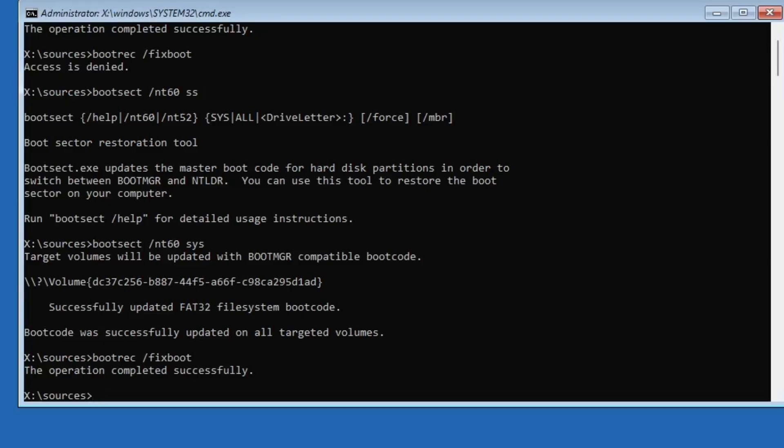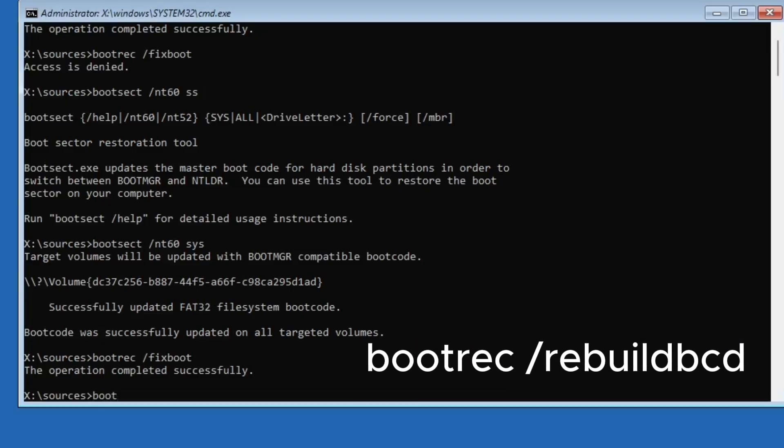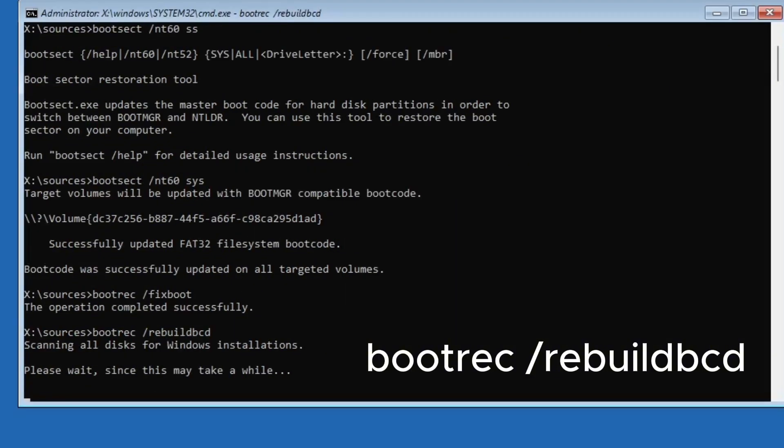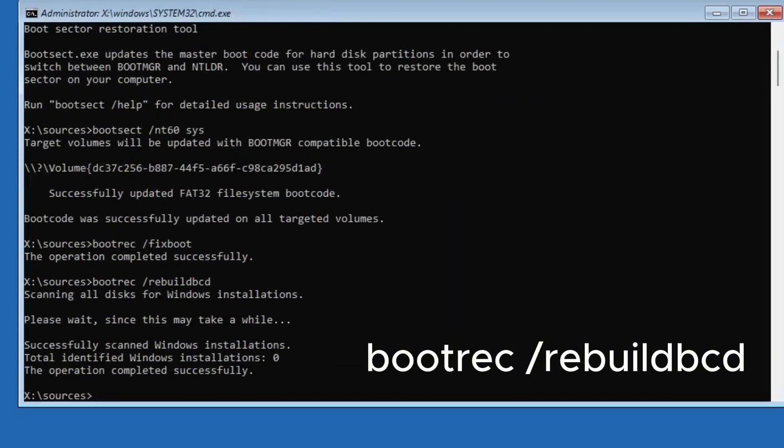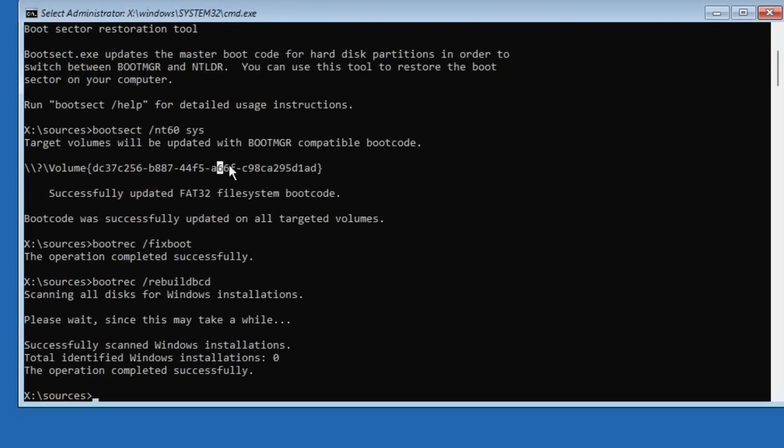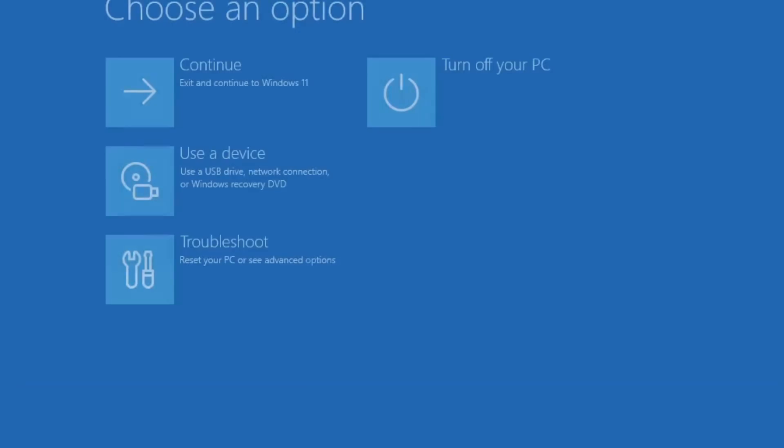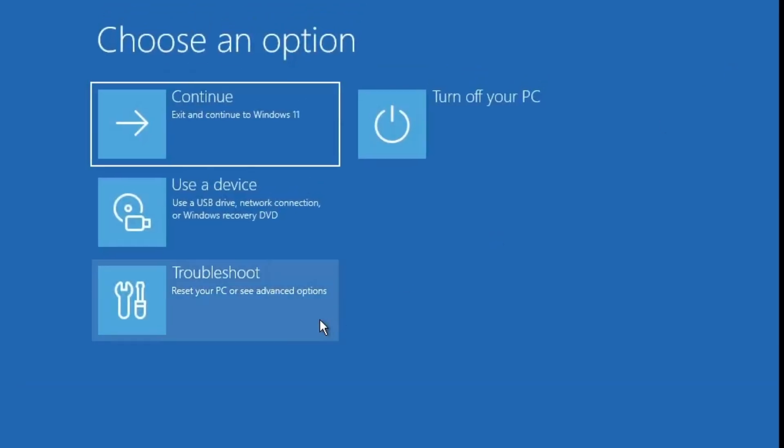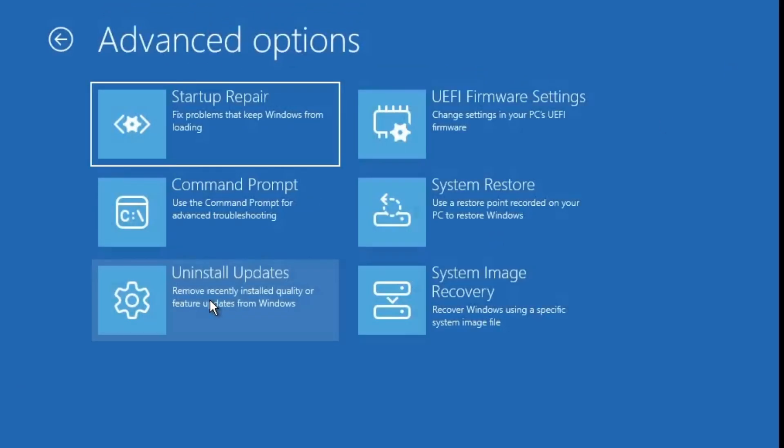Now, for the third command, type bootrec /rebuildbcd and press enter. Once it says the operation completed successfully, close the command prompt, restart your system and check if the error is gone.